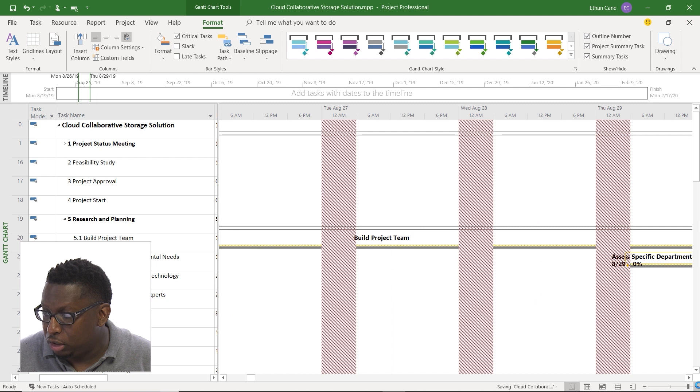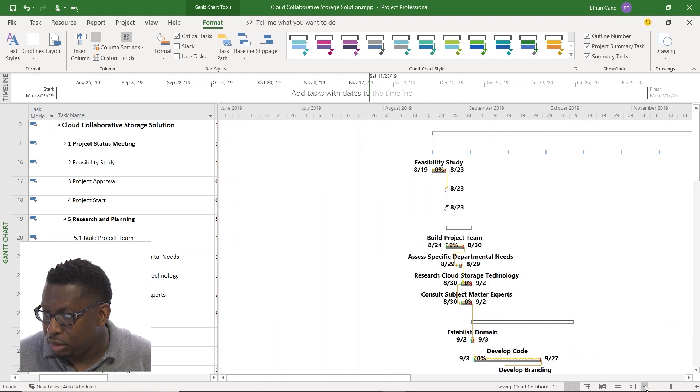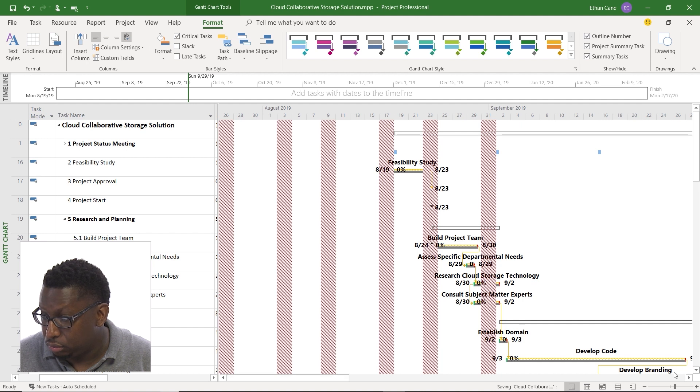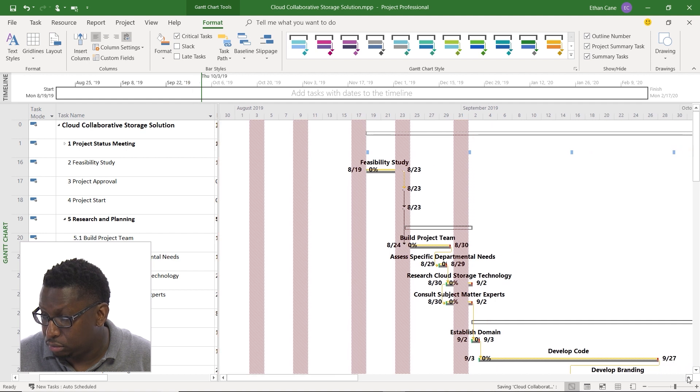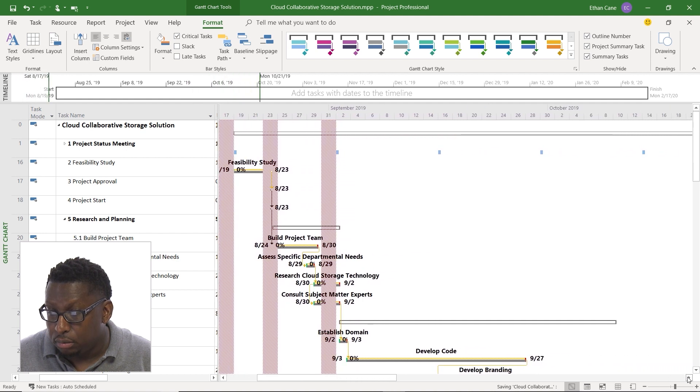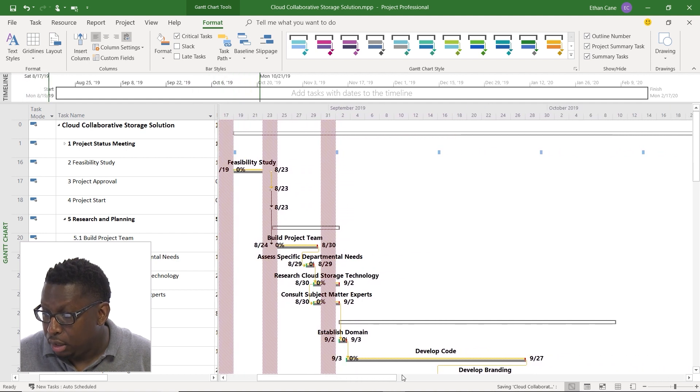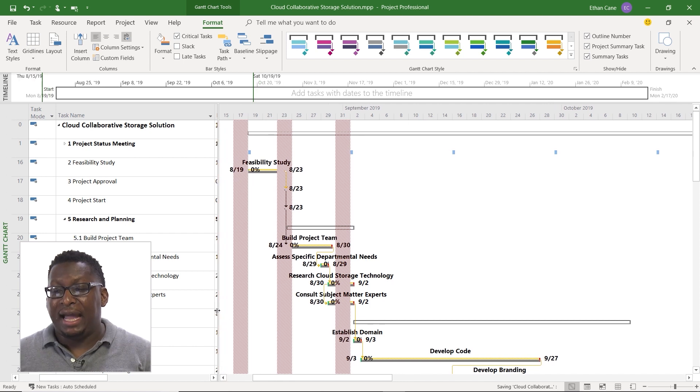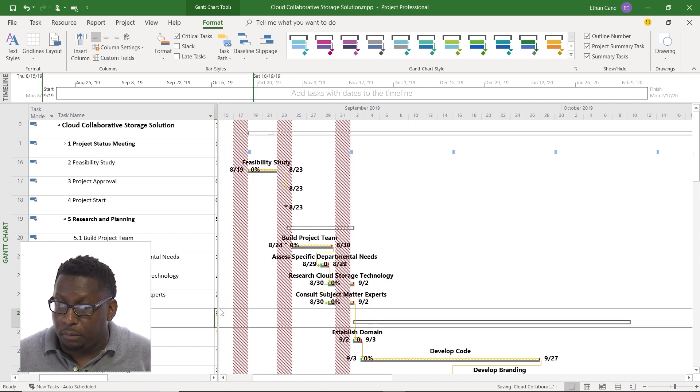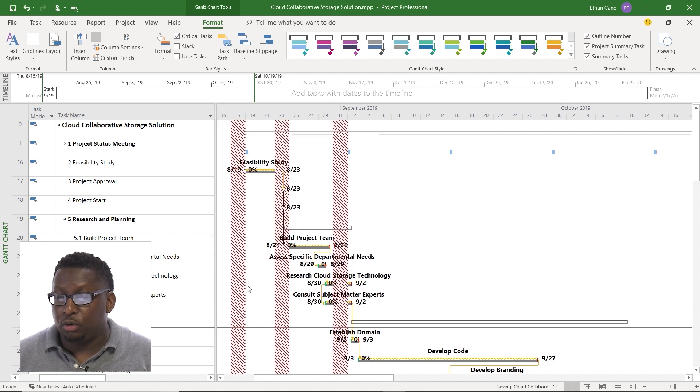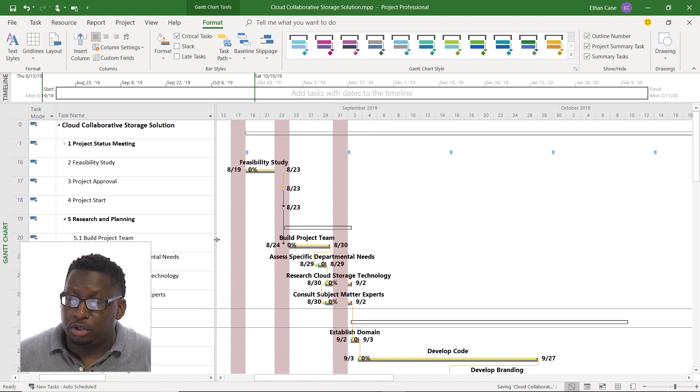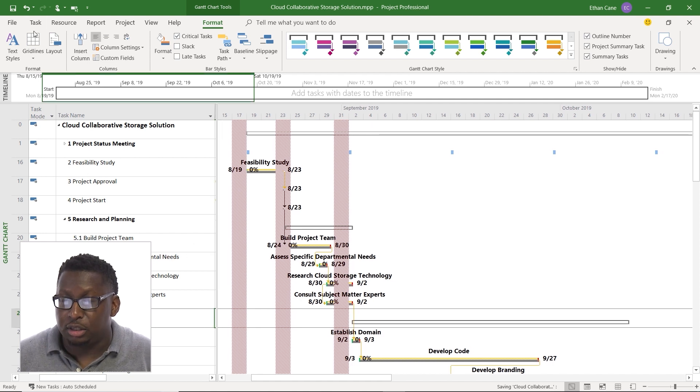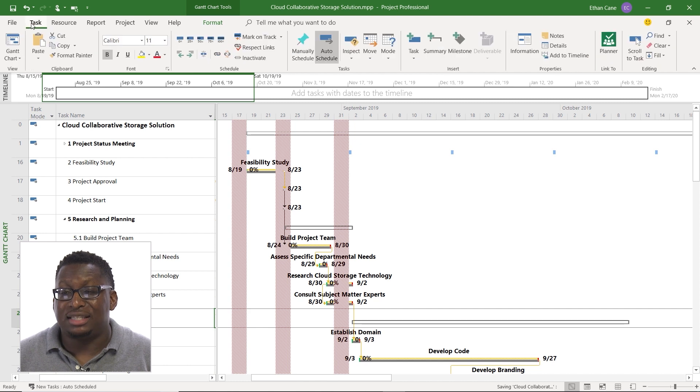I'm going to zoom out a little bit so I can see a little bit more of my Gantt chart. All right, now whatever you have displayed here is what's going to be captured in your picture. So once I have it looking the way I want, I'm going to go over to, let me extend this a little bit more, the task tab.